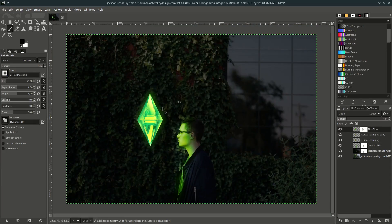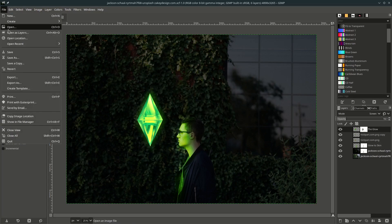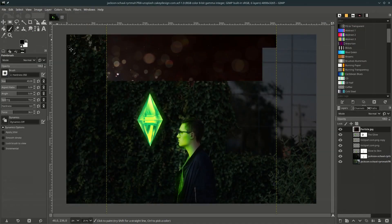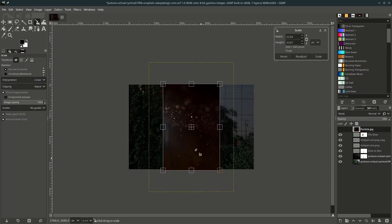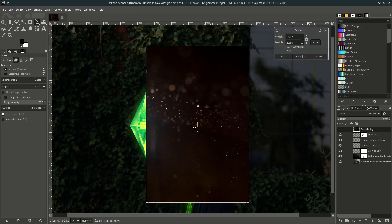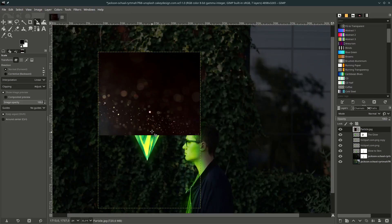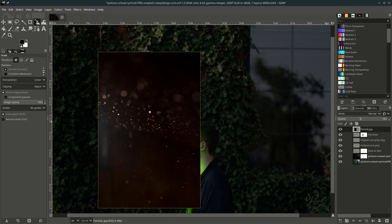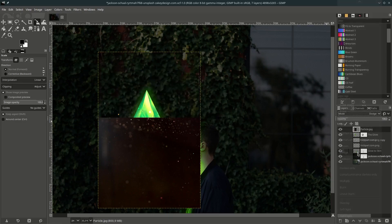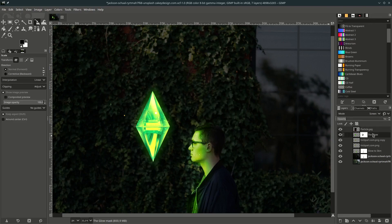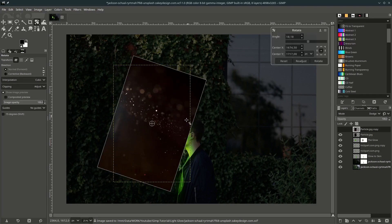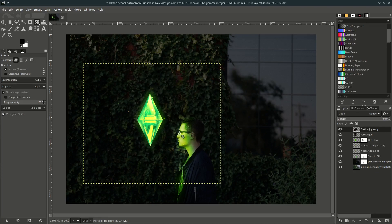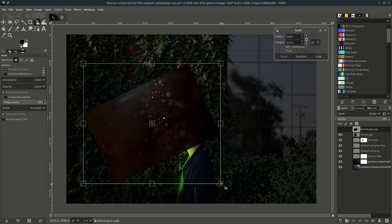Now the last thing — add some particles. Go to File, Open this layer and choose the particles. Press Shift+S to scale it down, hold Ctrl while scaling to keep it proportional, and place it here. Change this layer mode to Dodge, then duplicate another one — click this icon, rotate it by pressing Shift+R. You can scale it again with Shift+S and Ctrl.